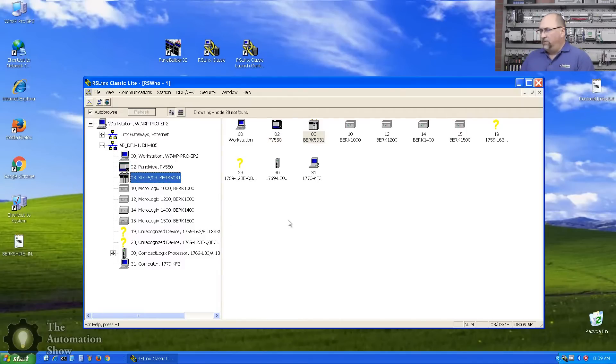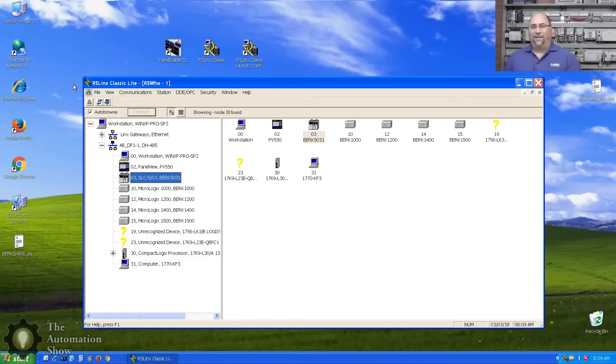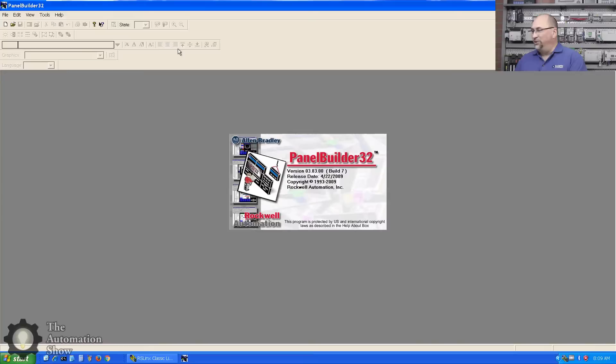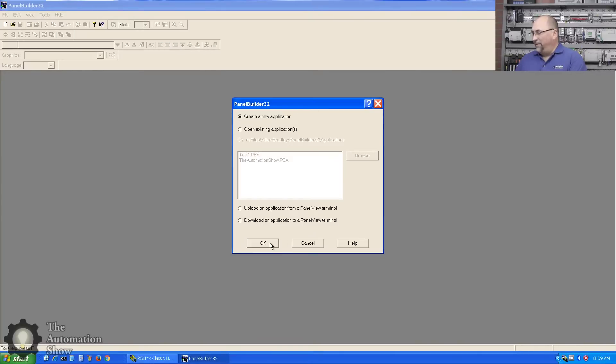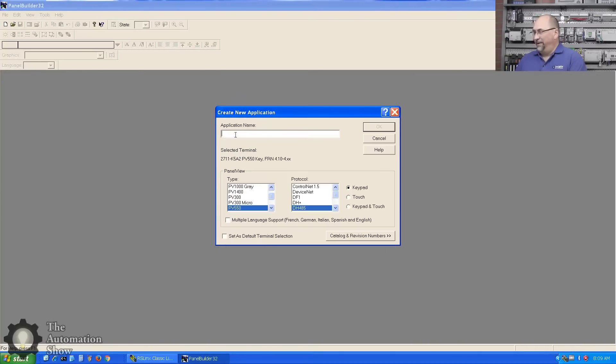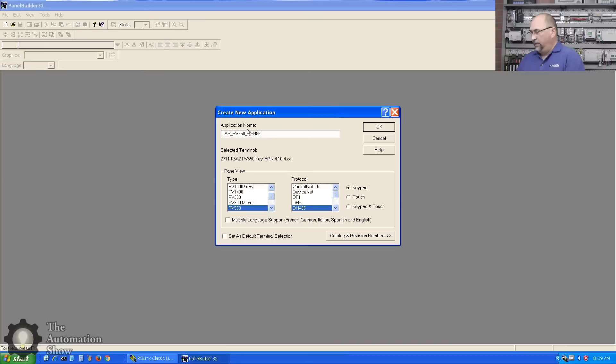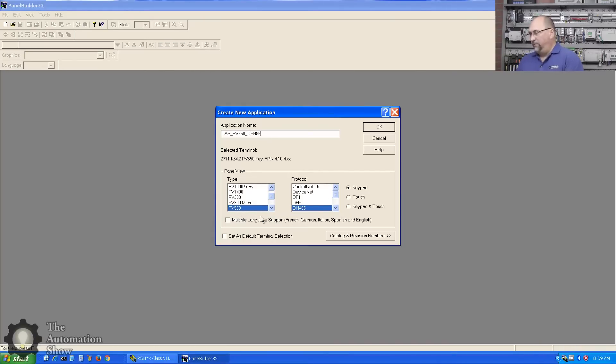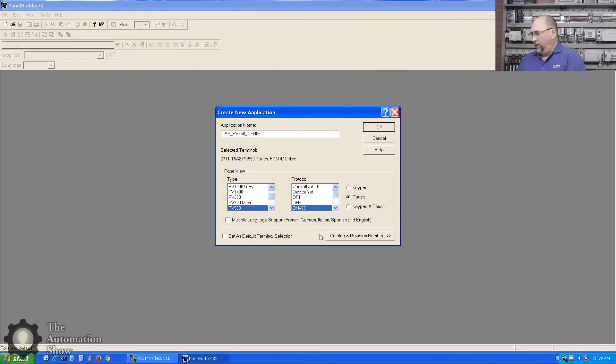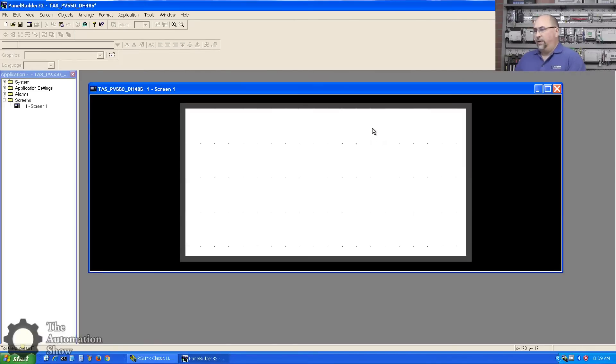With that said, let's jump back into the past and open up Panel Builder 32. We'll create a new application and call this TAZ_PV550. We'll do DH485, okay. I already did a test program, so it always shows the last one you chose. You have the PV550 DH485, but mine is a touchscreen, and I'm going to click okay.